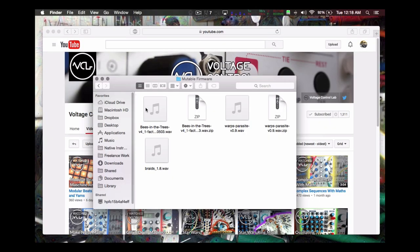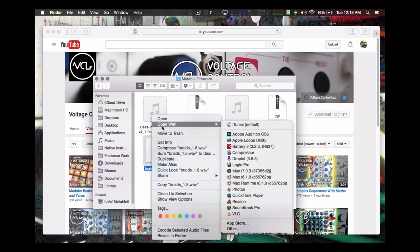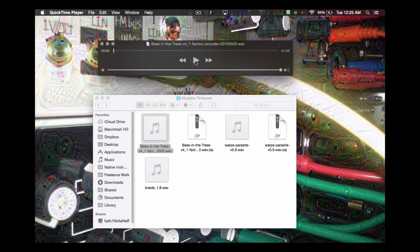All of these alternative designs share the same installation procedure as the official Mutable Instruments firmware. Firmware updates from Mutable modules take the form of audio files. By playing back one of these audio files through an audio interface into a specific input on the module, the firmware is updated.